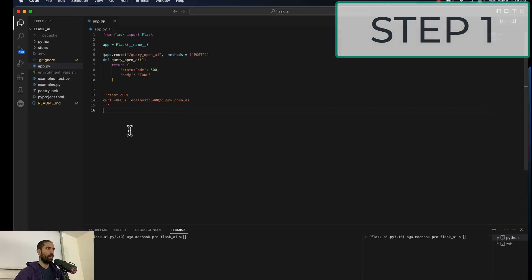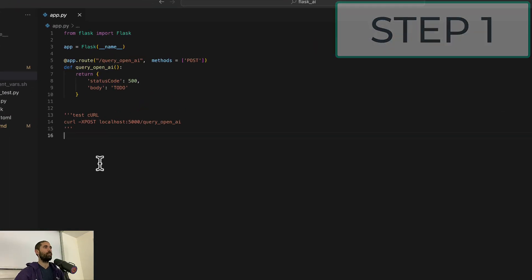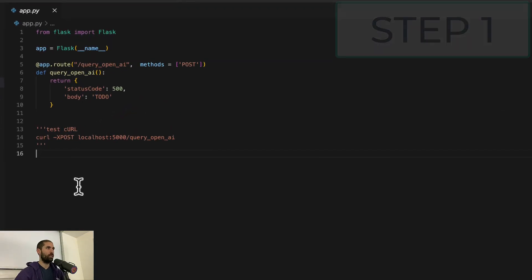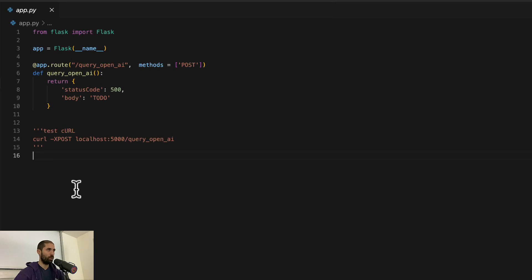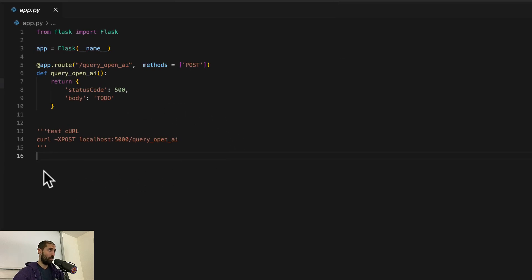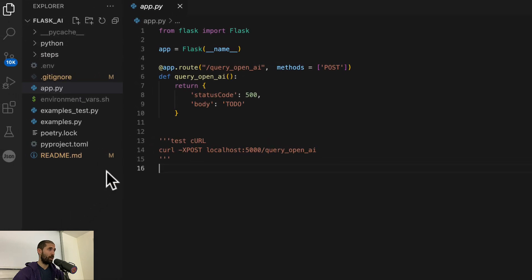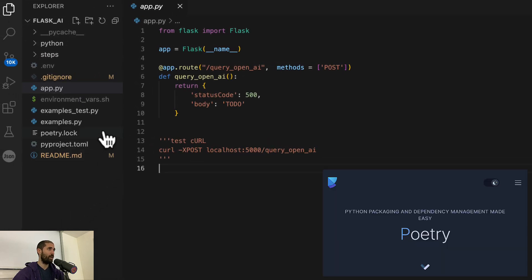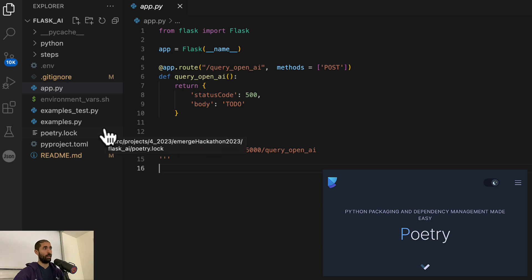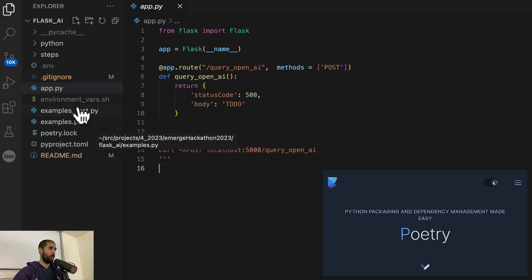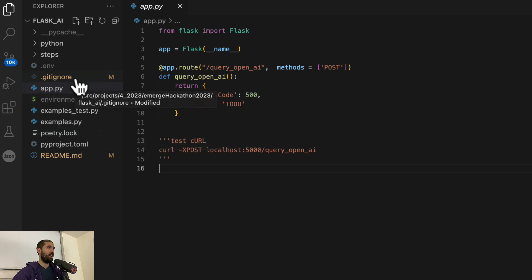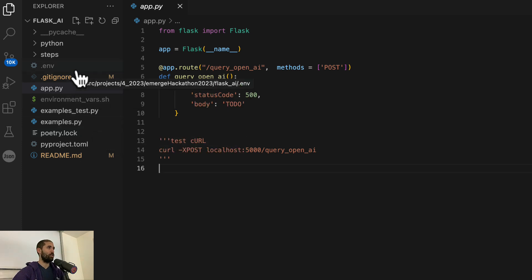So this will be our starting point. You can see this is a Flask server with one endpoint that's not doing much to begin with. In the project folder, not much to look at, but you can see that I'm using Poetry for doing the package management and you can also see this .env file.